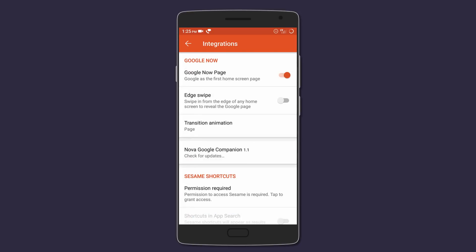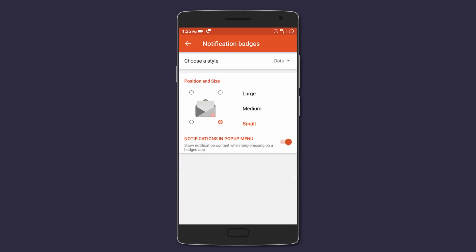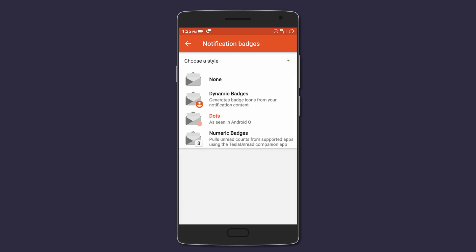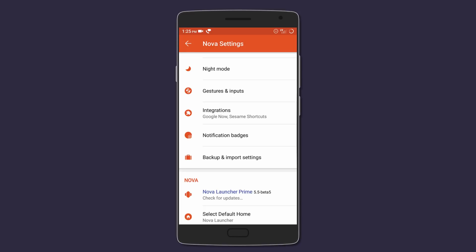The last setting you want to change is notification badges, where you'd want to change the style to dots and the size to small. Now Nova Launcher is good to go and can be transformed to the Pixel design.